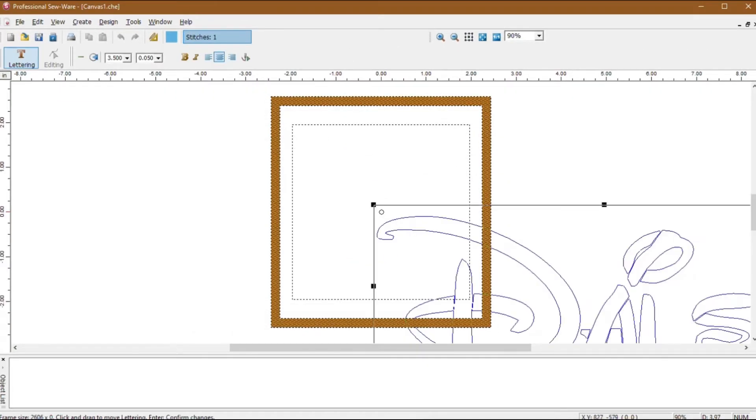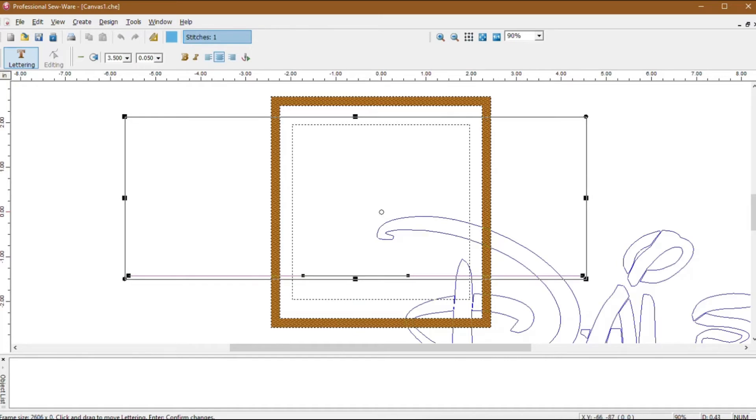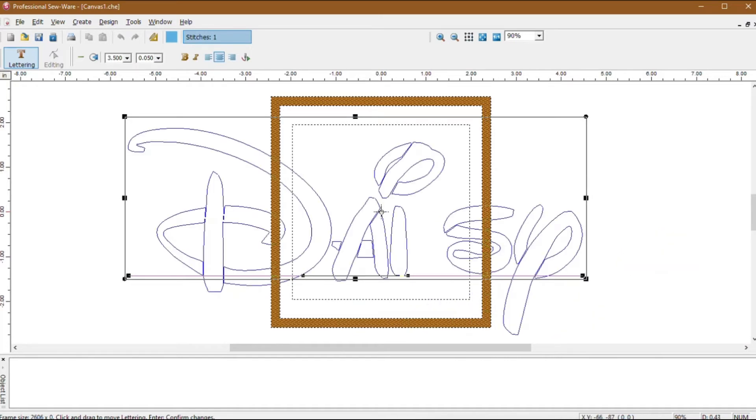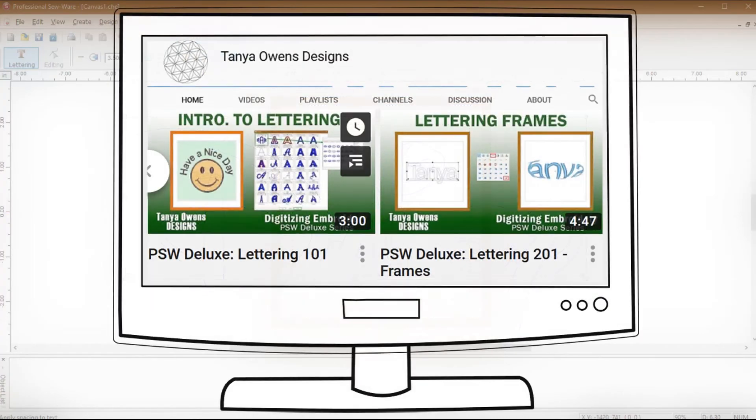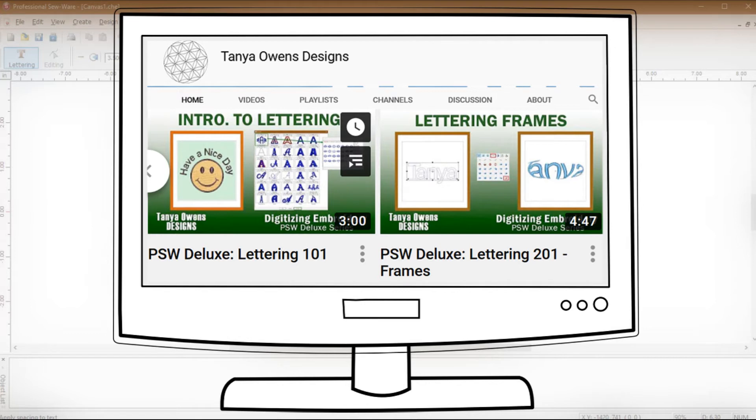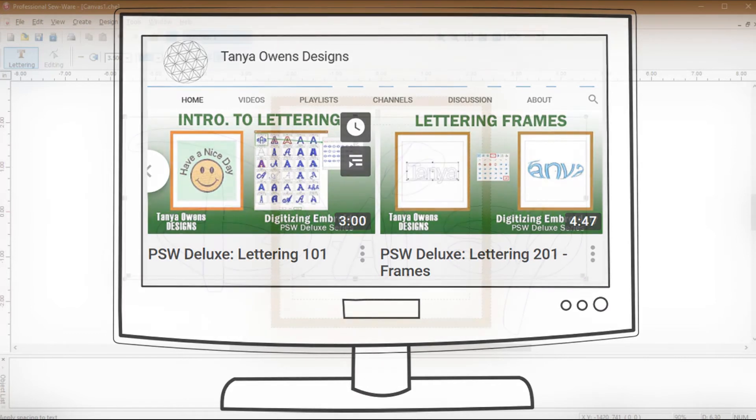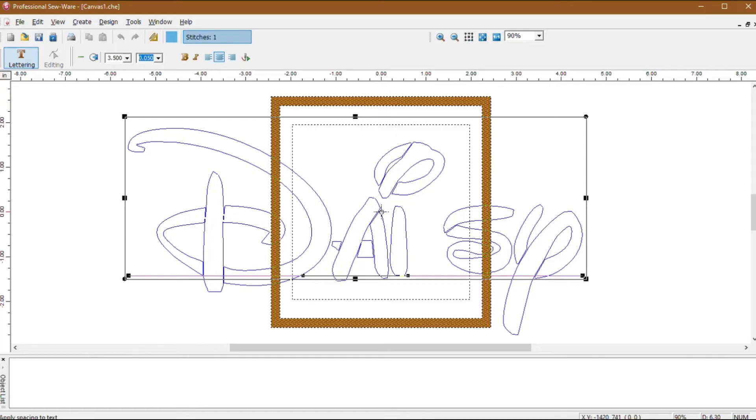PSW Deluxe creates the outlines of the lettering and places them in a wireframe inside the lettering mold. From here, you can resize the wireframe or adjust the letter height or spacing from the top toolbar or make any changes just as you would with normal lettering. Watch the lettering 101 and 201 tutorials for more information on how to use the lettering mold in PSW deluxe.